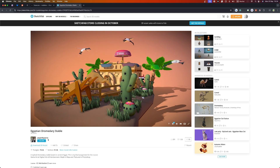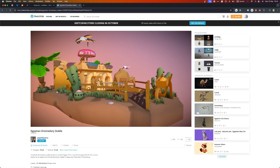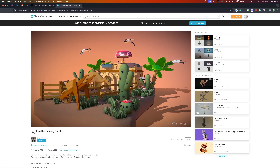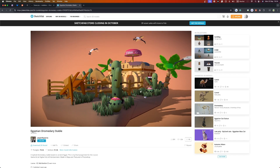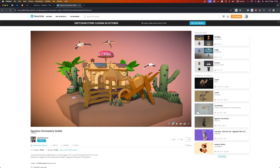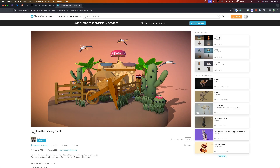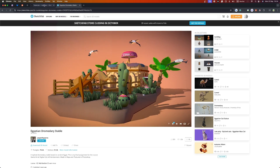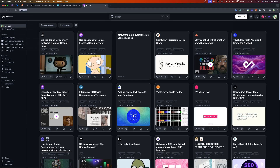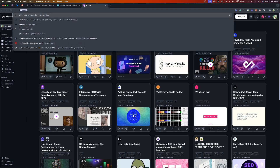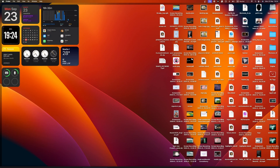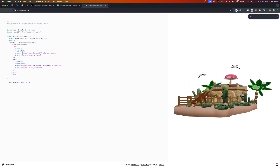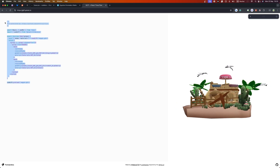I'll be using this model from Sketchfab — the creator is Jasper and the model looks great. I want to use depth of field here to show what difference it can make to a complex model with a lot of things in the foreground and also in the background. Let's start by using the GLTF exporter from RoyManders and I'll drop in the model I already have.